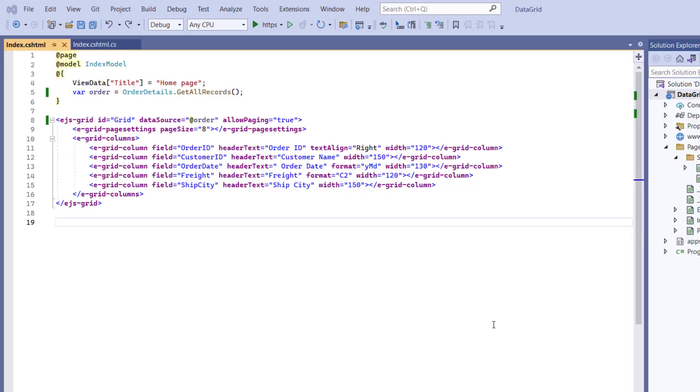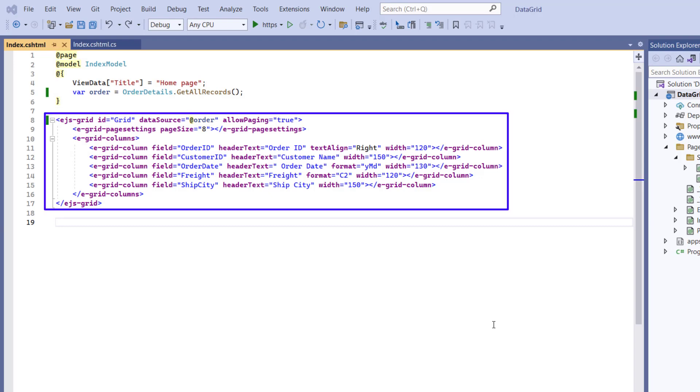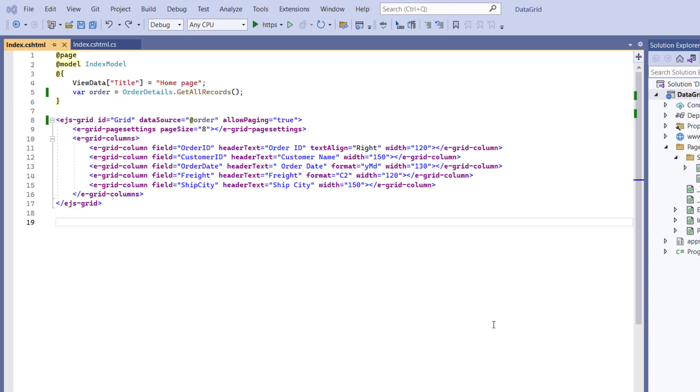First, I'll open the existing ASP.NET Core web application where I have added the Syncfusion Data Grid Control. I have also bound order data to the Grid component using the DataSource property.